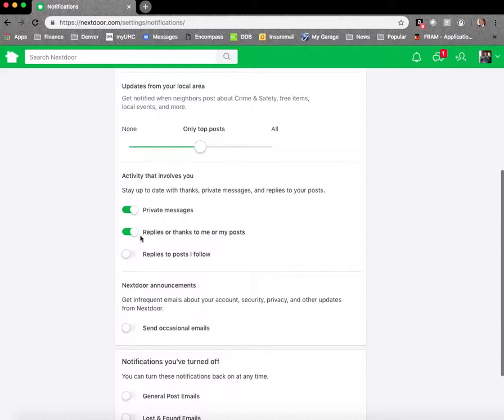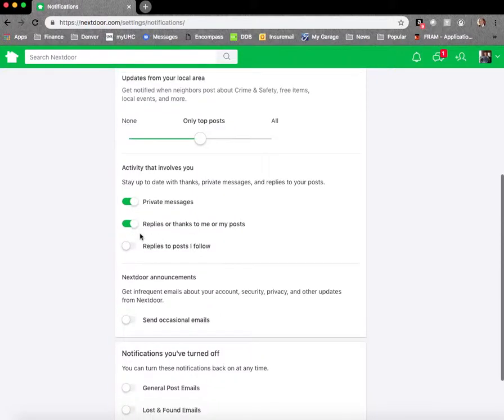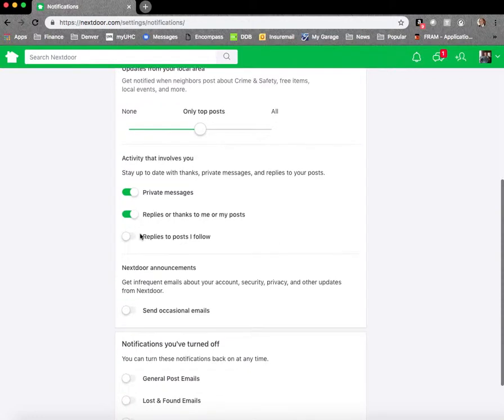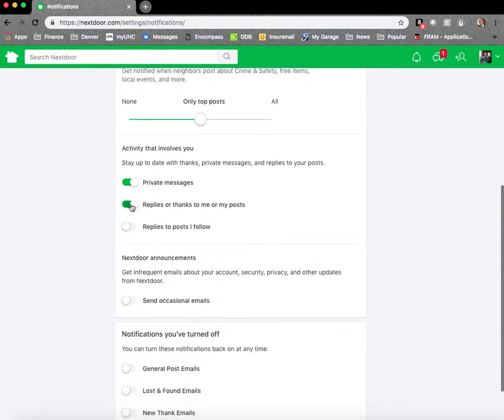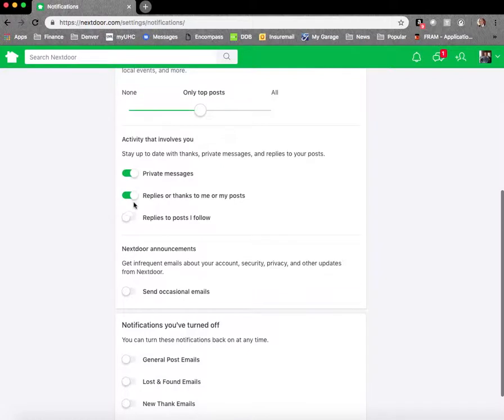Also, I like having this, which is replies or thanks to me or my posts. This is good for when you make a post. This is also good for, you know, maybe something that you did and somebody thanks it. Great.